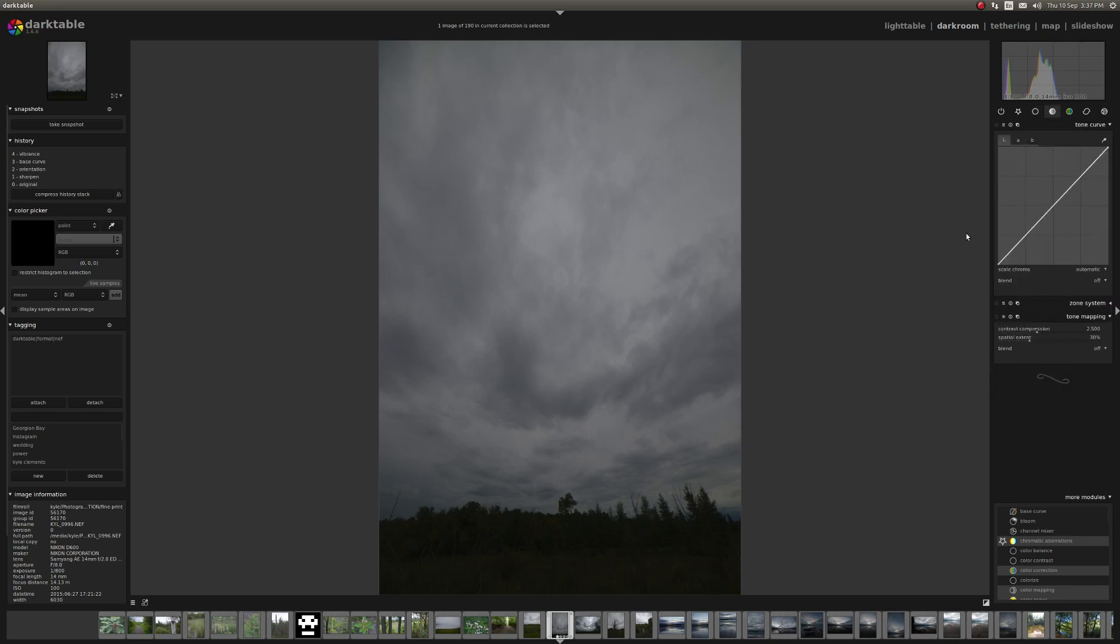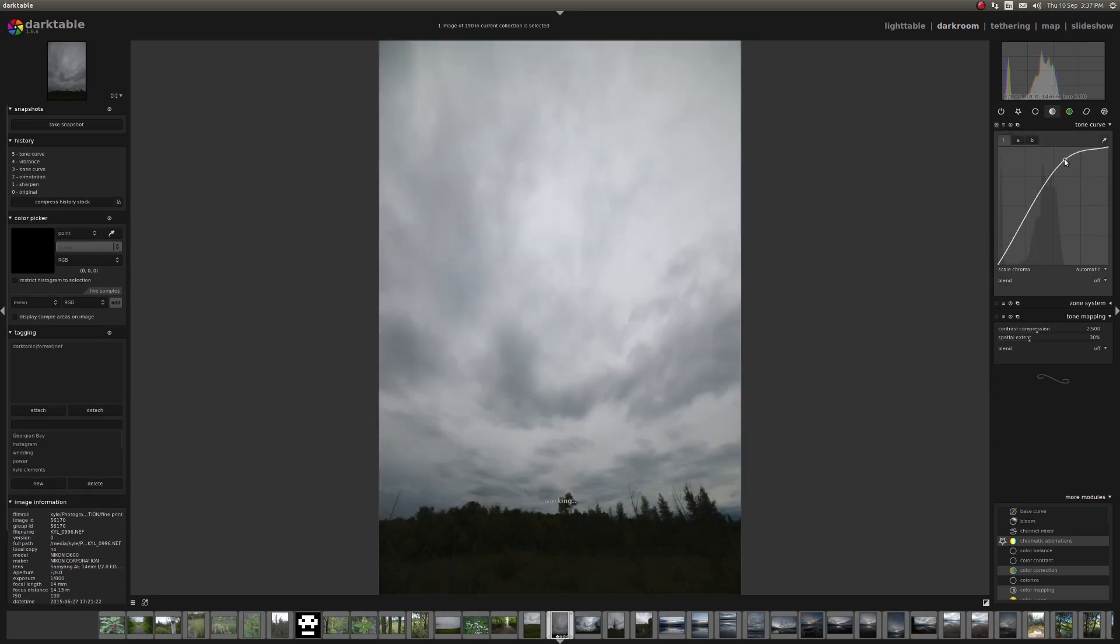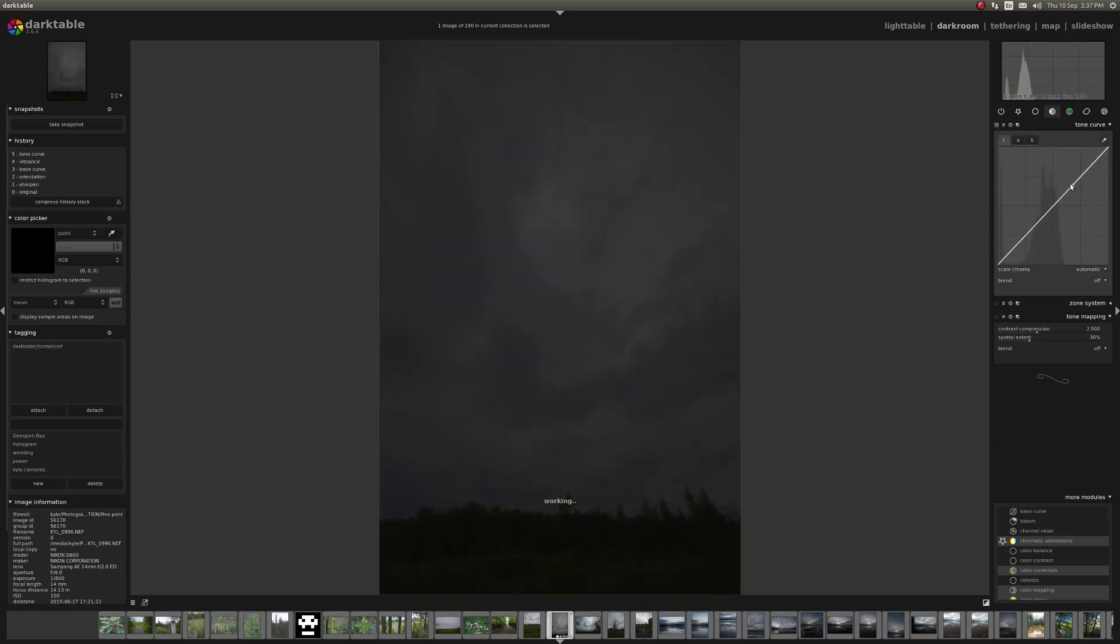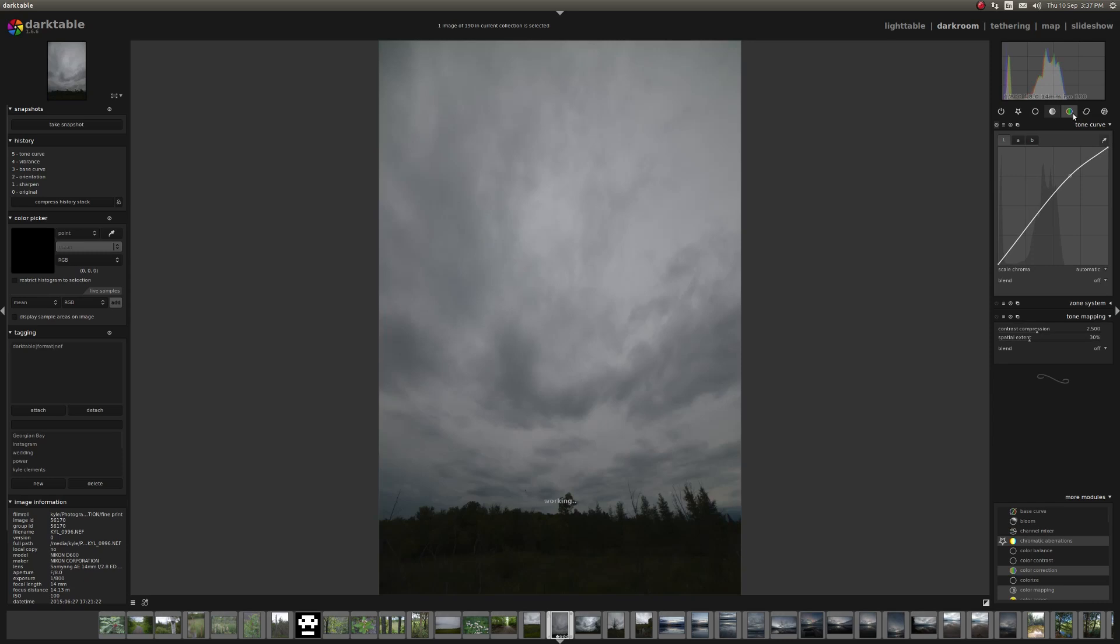The tone group, this is what lets you control lightness and darkness in an image. You can make it brighter, you can make it darker, all that sort of stuff.